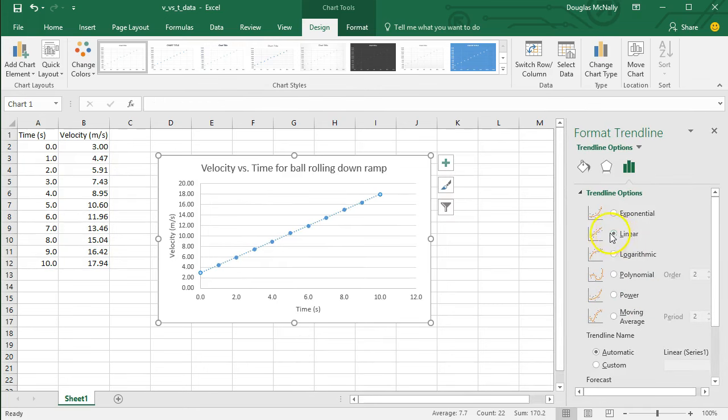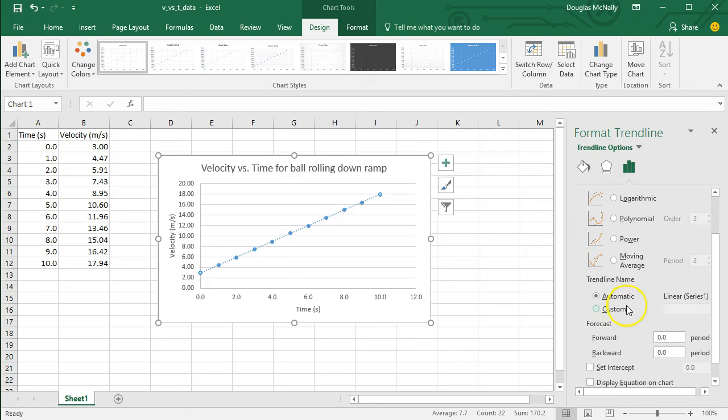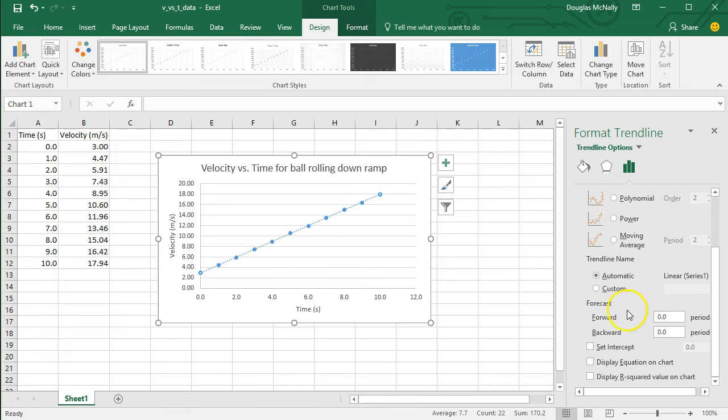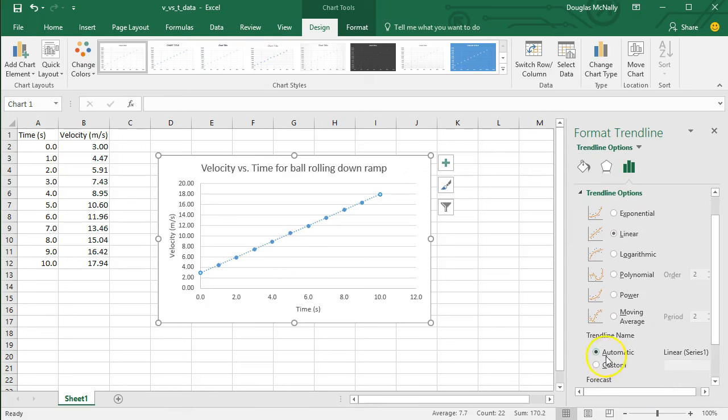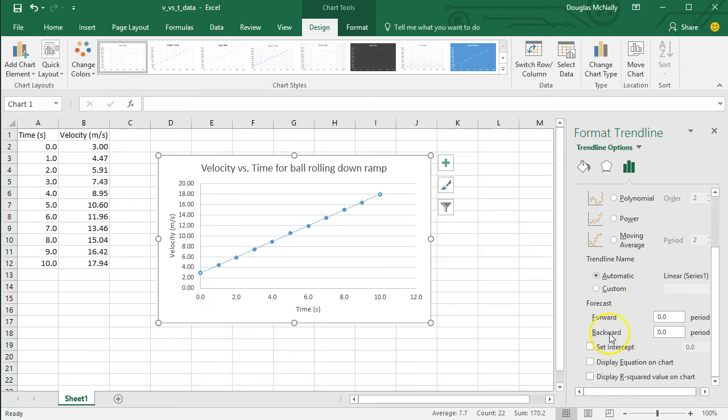Most cases, we're going to be looking at linear trend lines. But in some situations, you might use the other ones as well. Over here, there's the options for what we're looking at. I've selected linear. That's the default behavior. And then if you scroll down, it has options to display the equation, which we will almost always want, as well as this R-squared value.